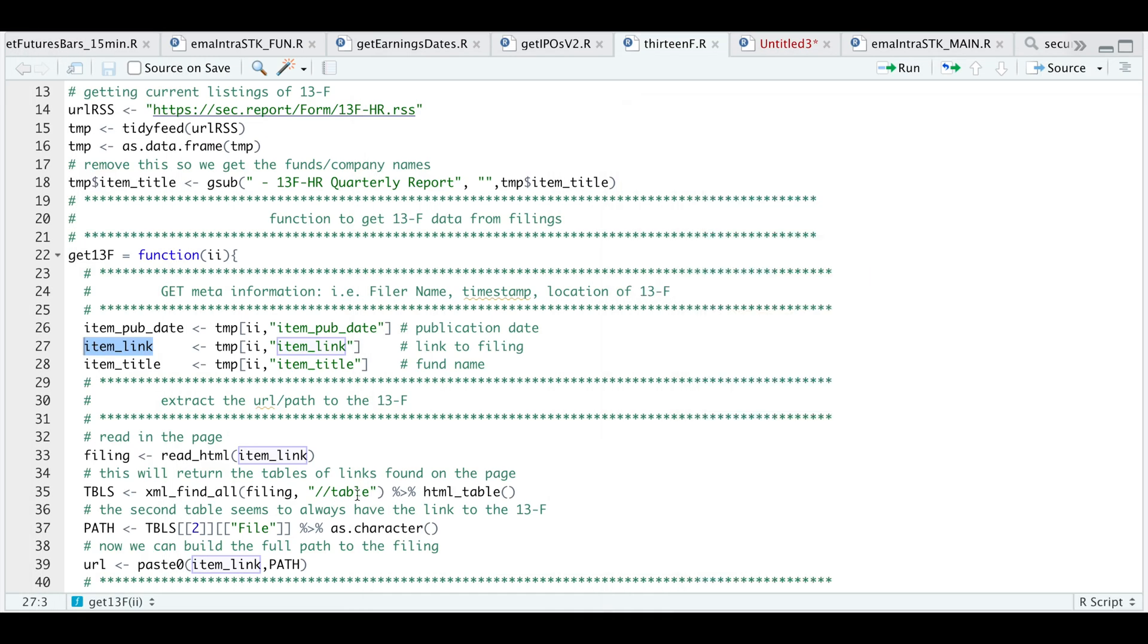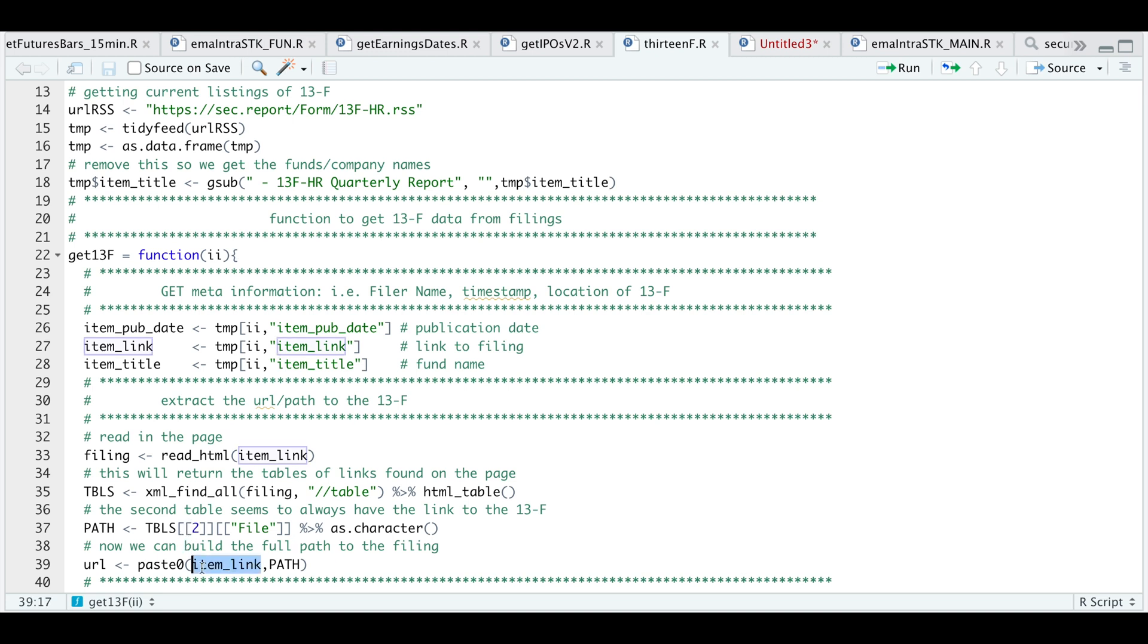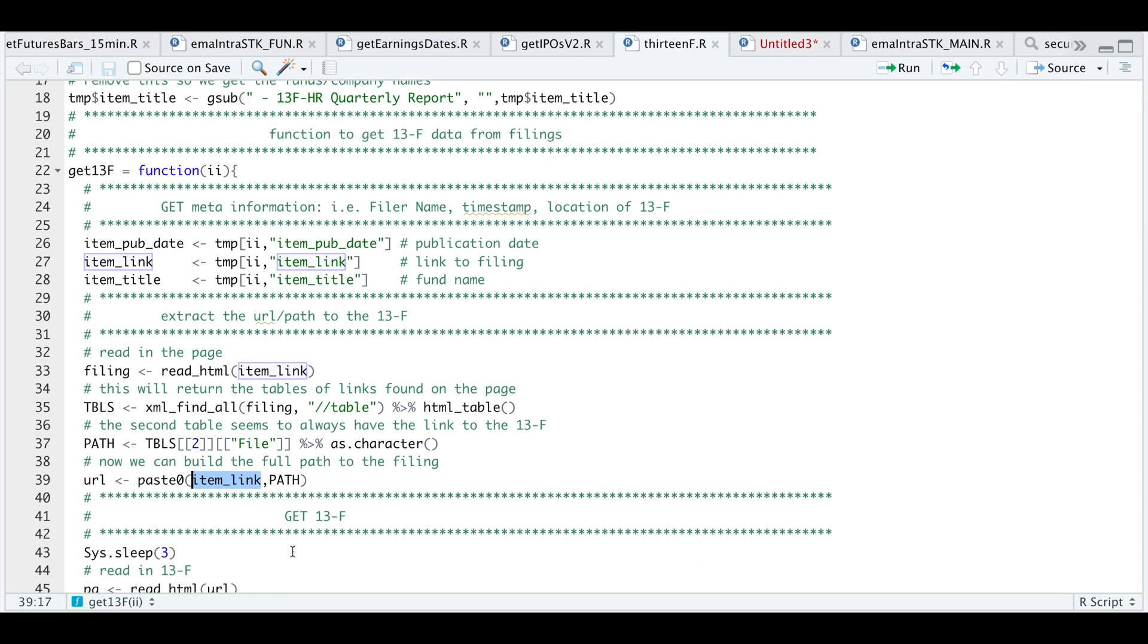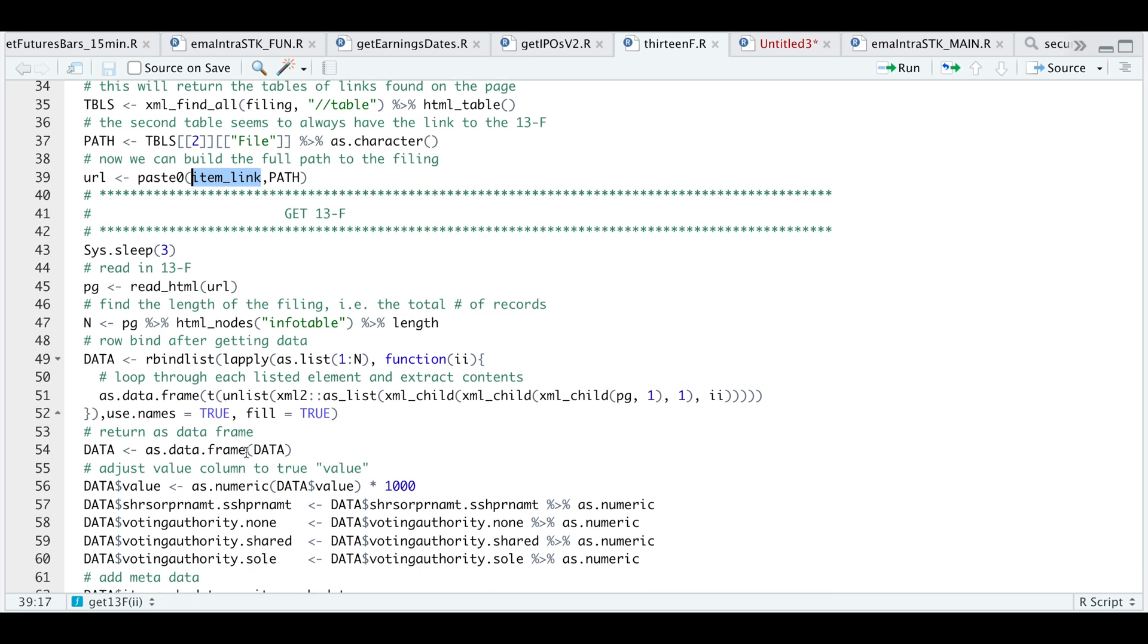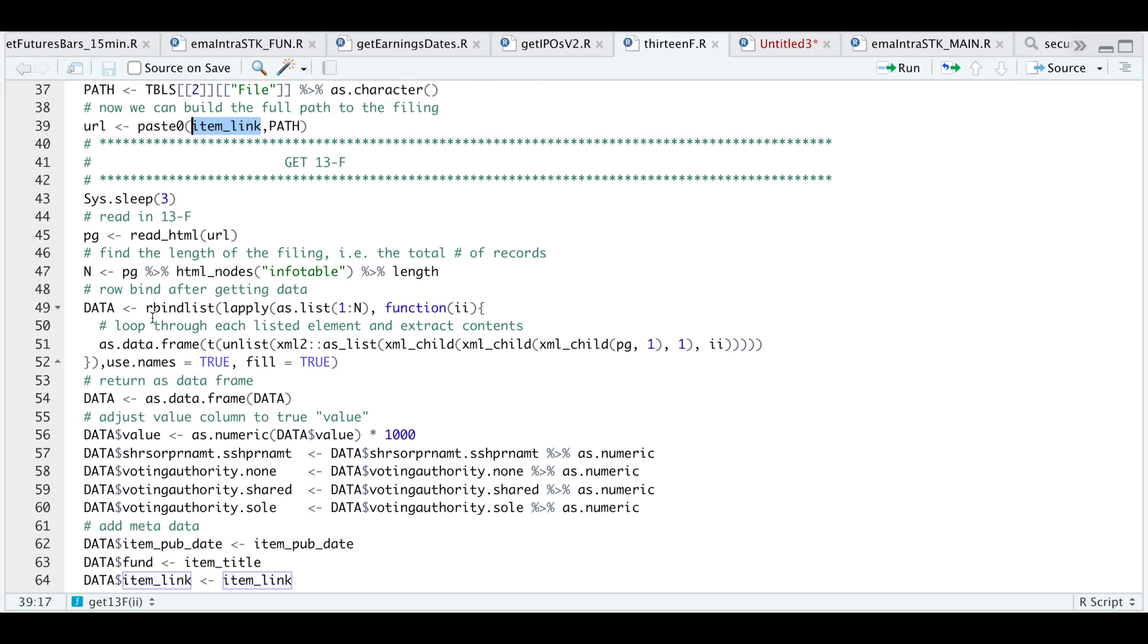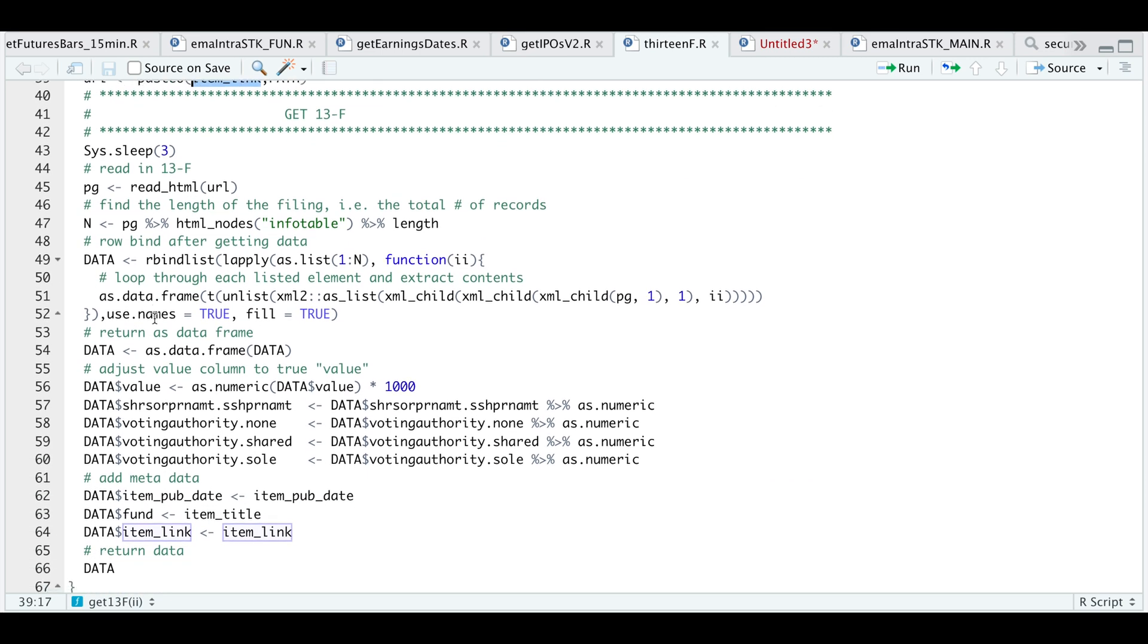So in our code, I will be searching for the table, extracting all the tables within that page. And I want the second table. And that will give us the filing name in XML. Now we need to use that name and add it to our URL. So that's what this line is doing. And after we get the full URL to the filing, we can now read HTML again. And this time it'll actually take us to the 13F.